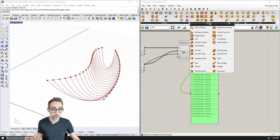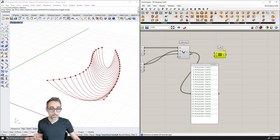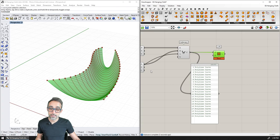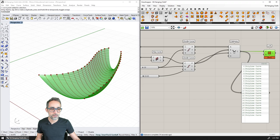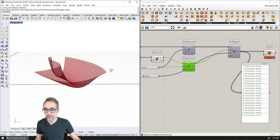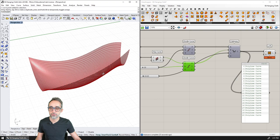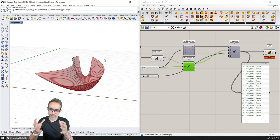Once I have my family of catenary curves, I can loft a surface across all of them. I'll go to Surface > Freeform > Loft, drop it here, and feed in the curves. The result is a surface going through all these curves. If I disable the curves and points, I get a very clean surface with that feeling of a hanging cloth.